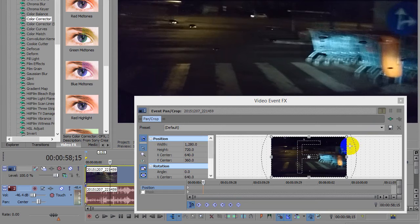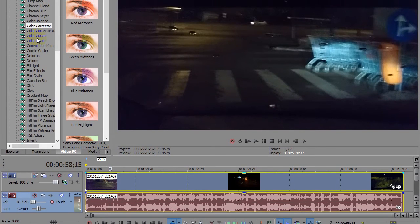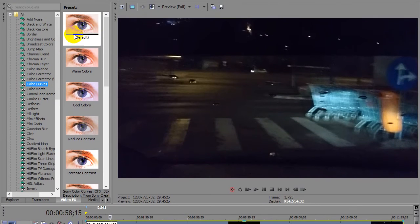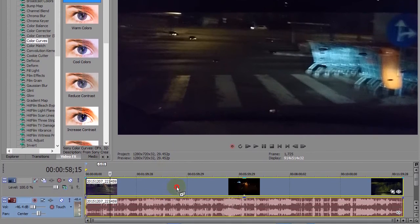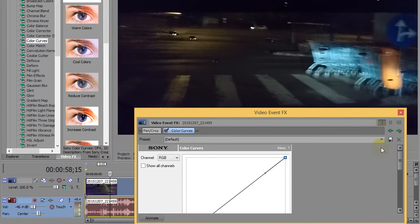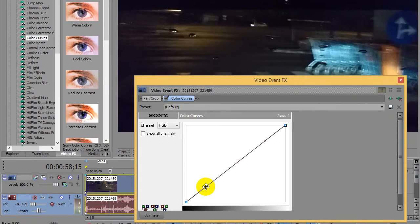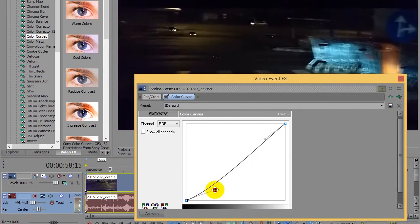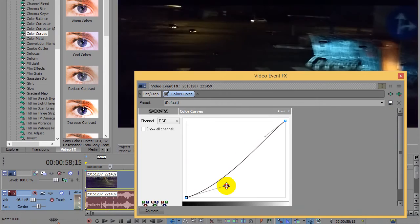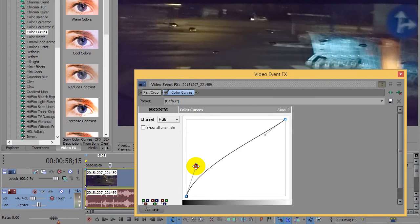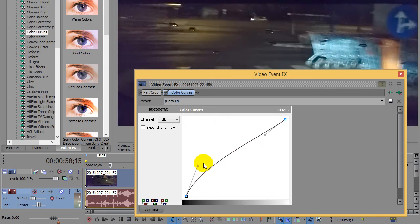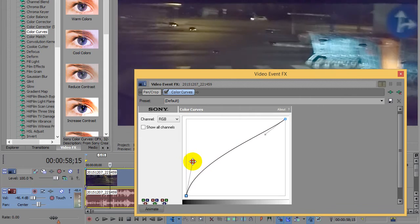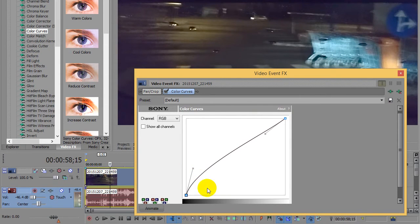The third one is color curves. Drag the default preset of color curves onto the timeline and here we have another way. We can drag the bottom part and that will make the shadows darker or brighter, and only the shadows. Notice that the highlights here are not changing, so this one, the lower one, is modifying only the shadows.